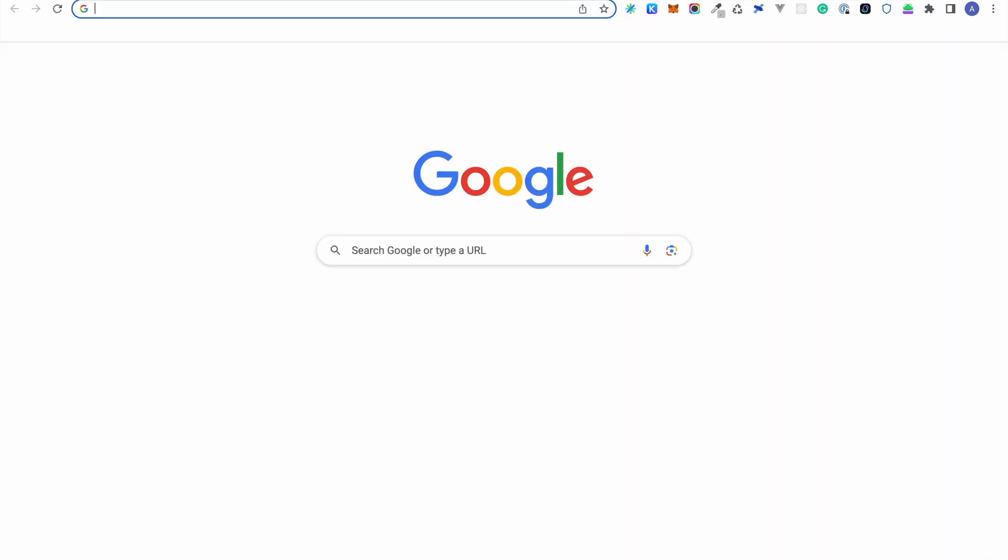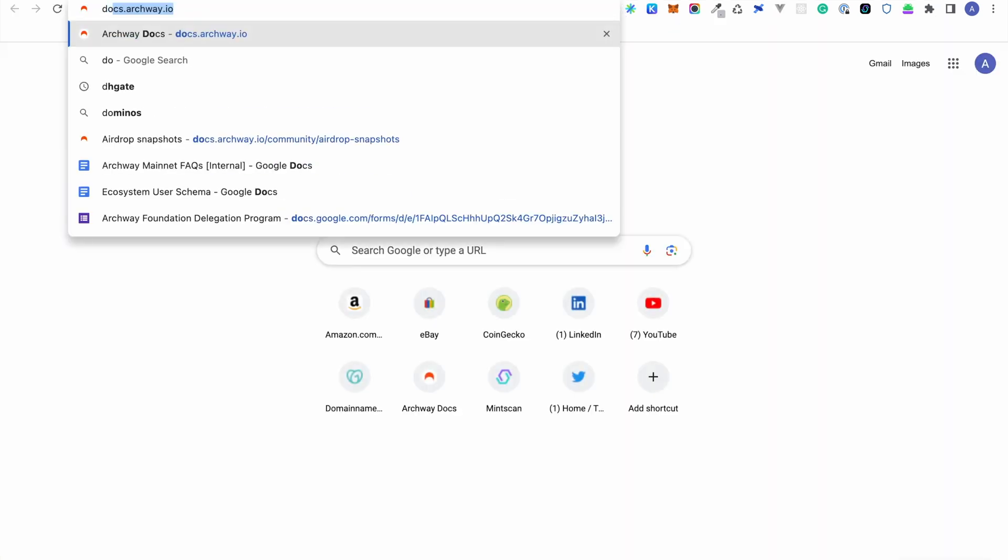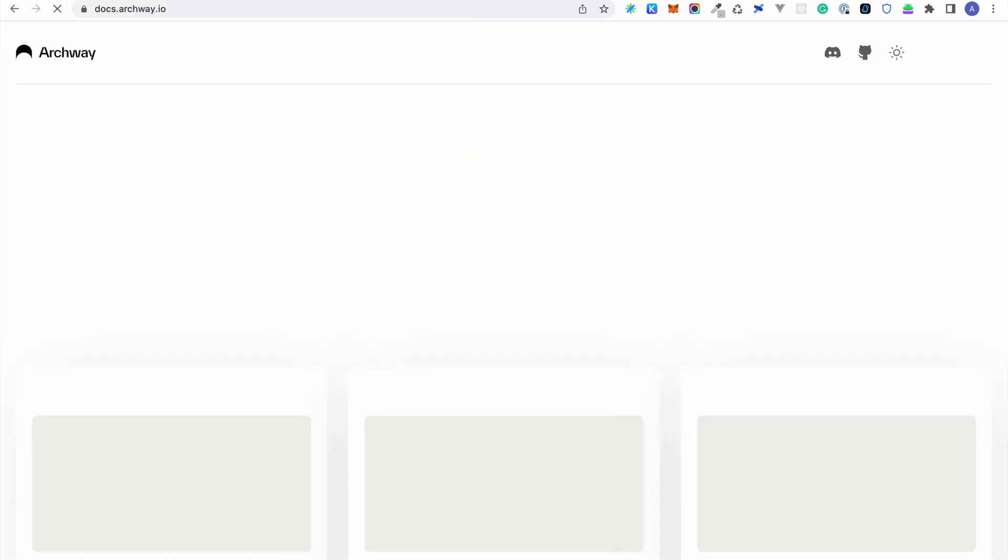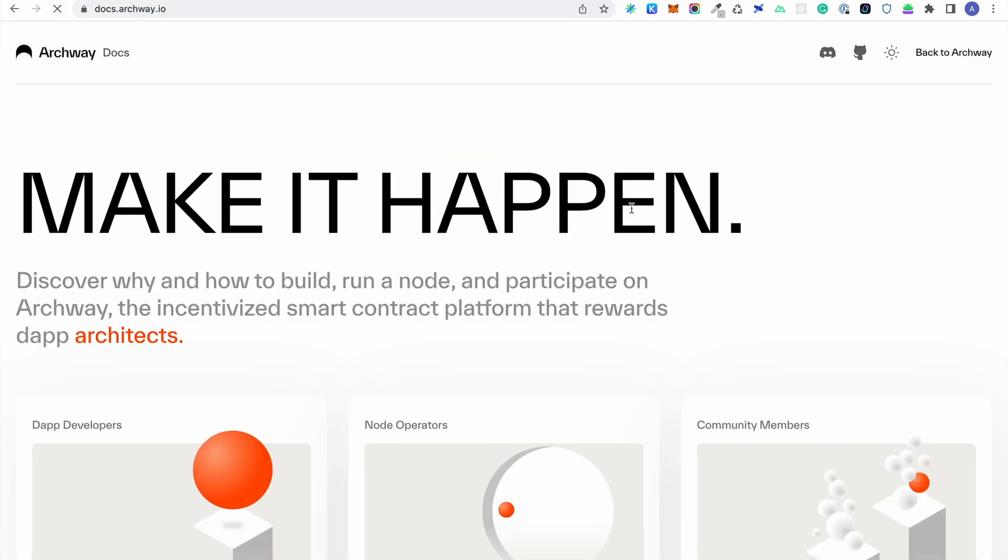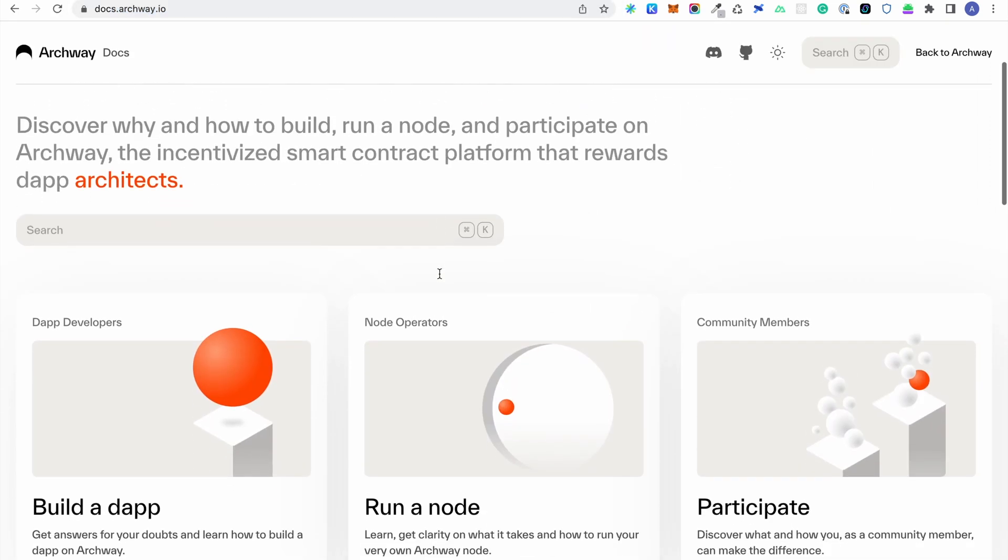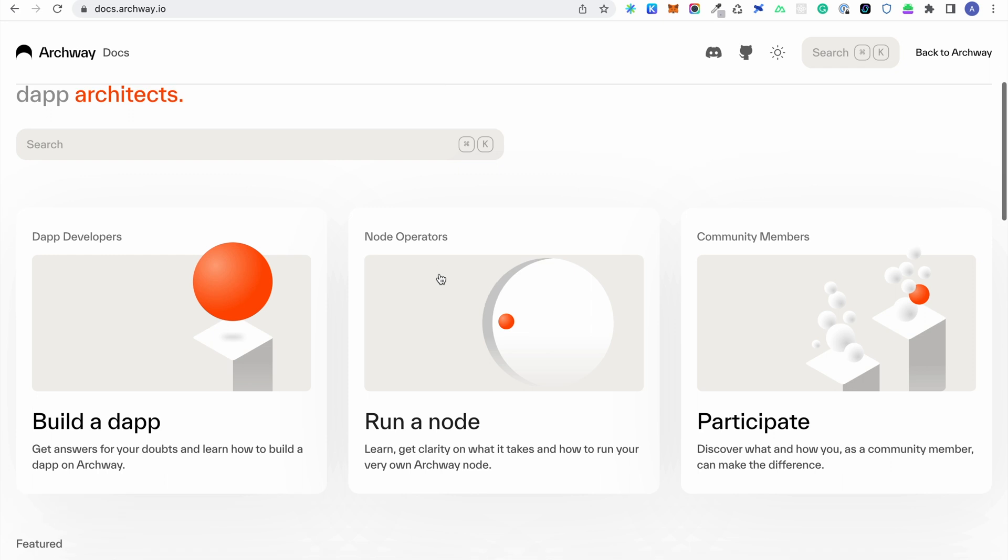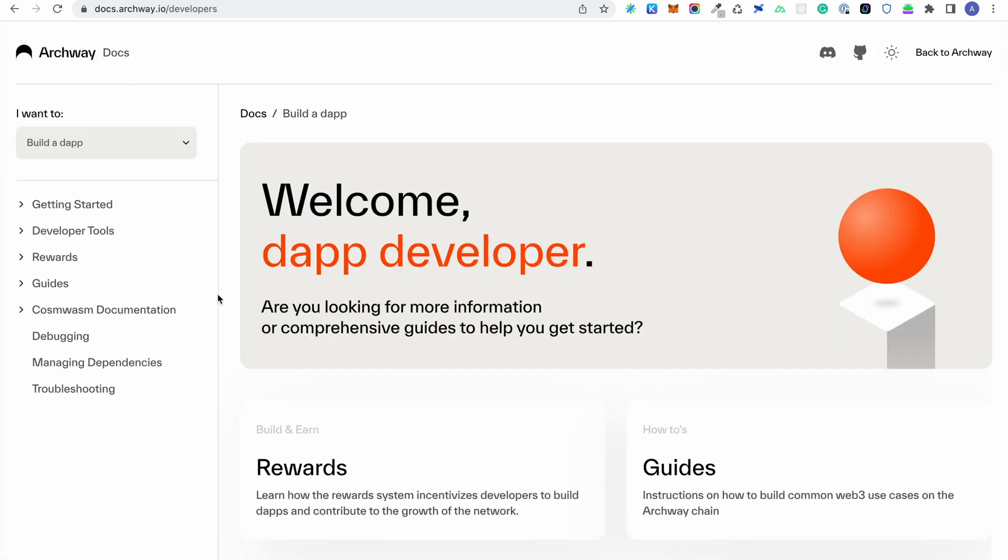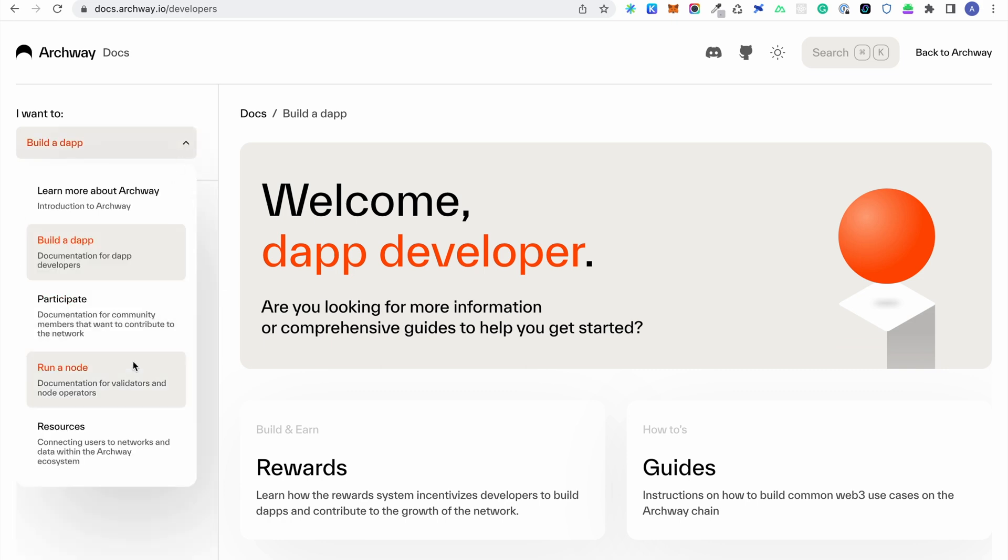Go to docs.archway.io and select any section on the home page. From the drop-down menu on the left, click Resources and then select IBC Channels.